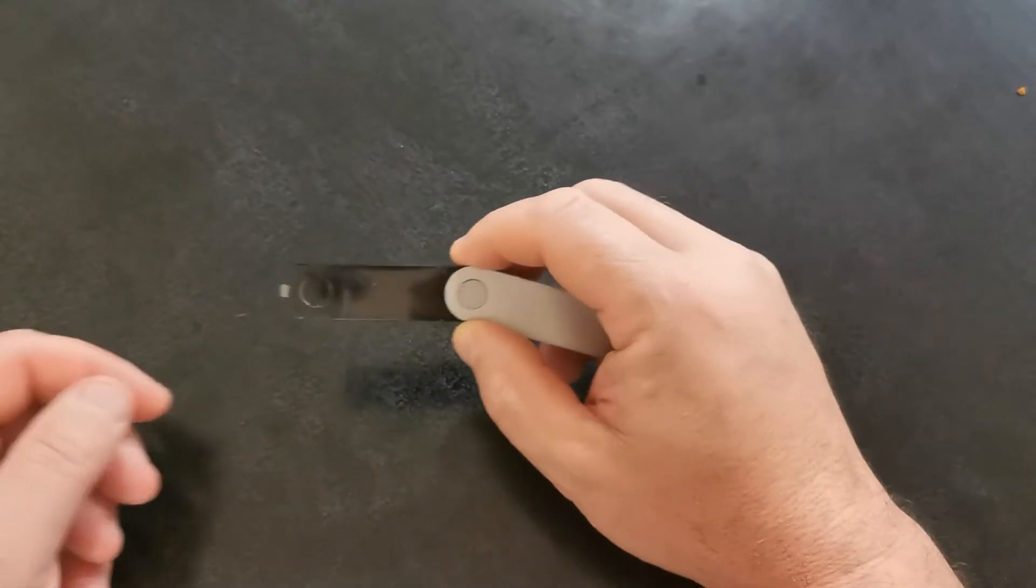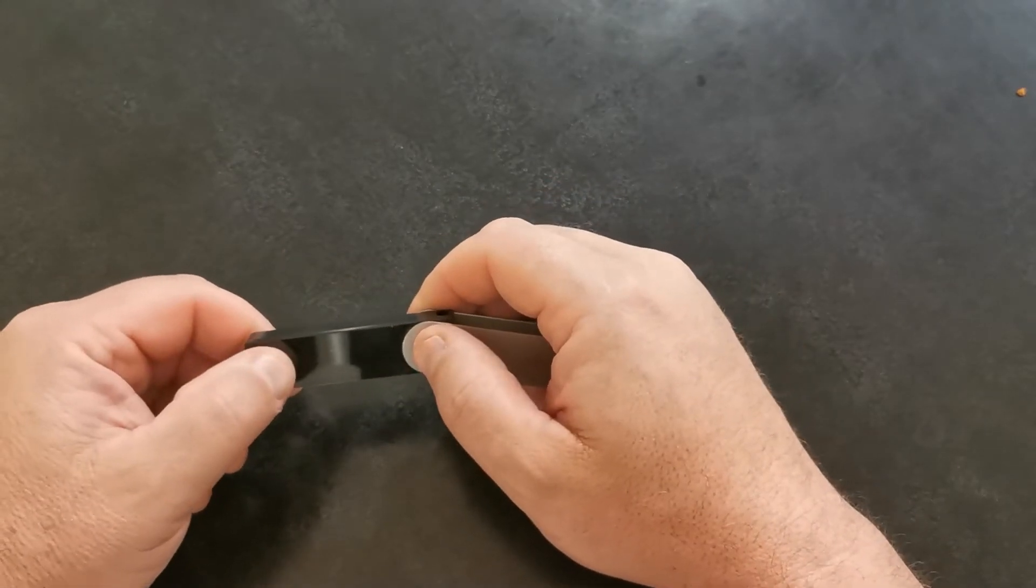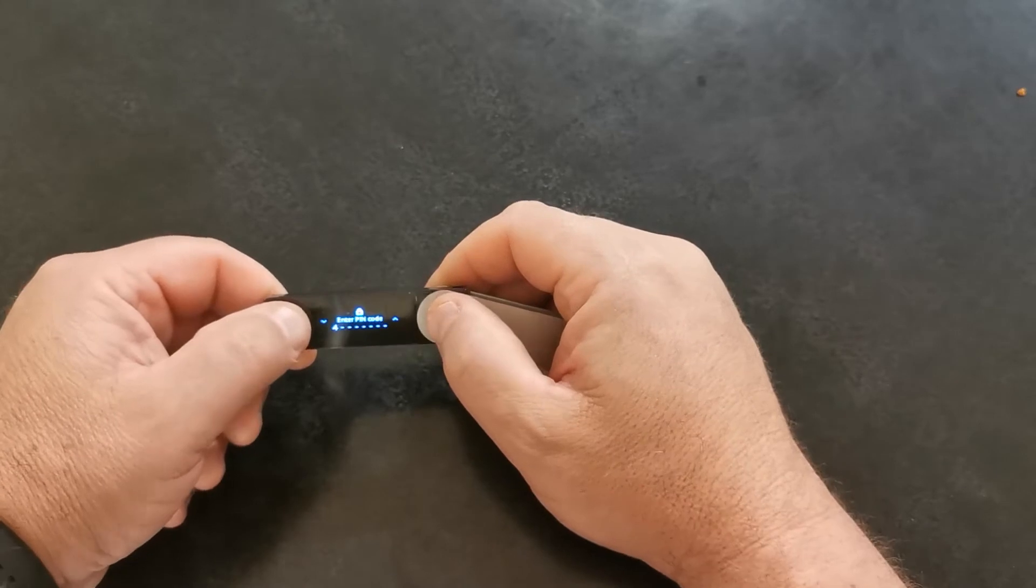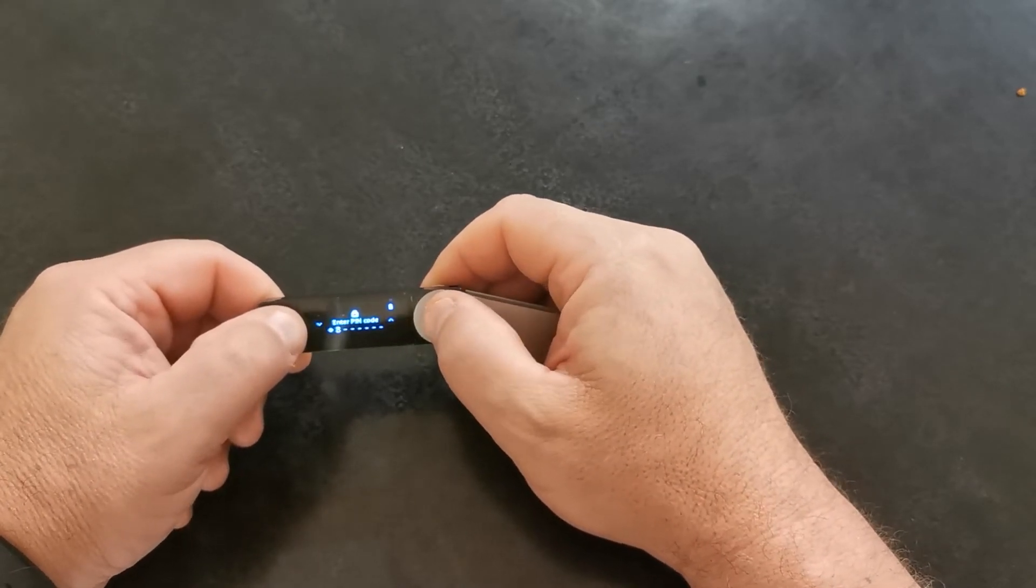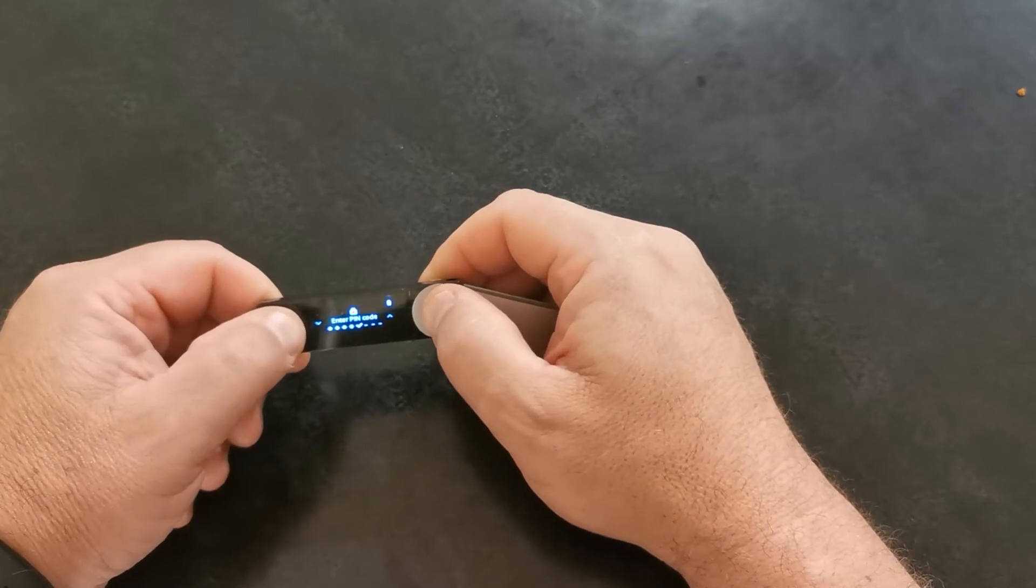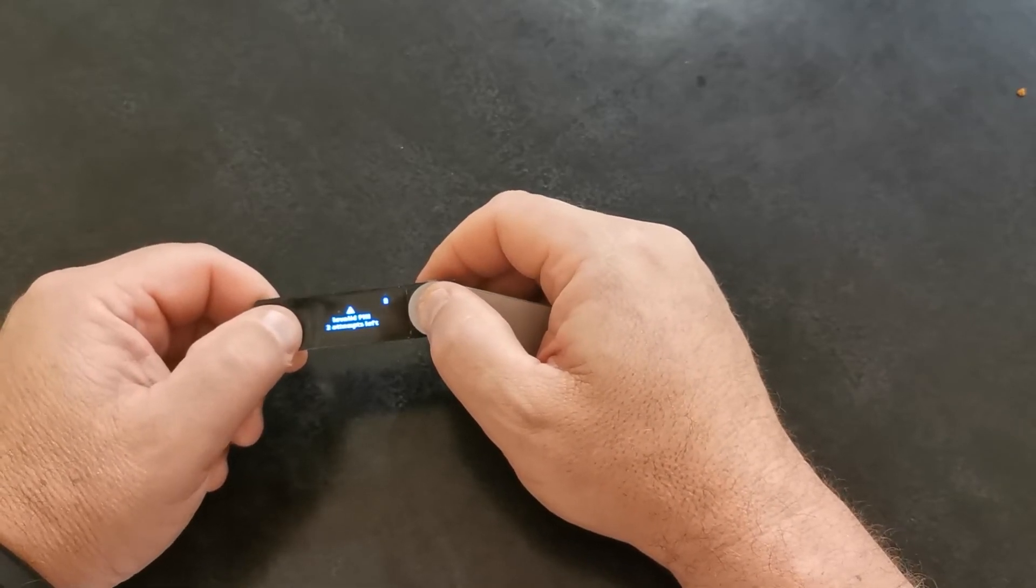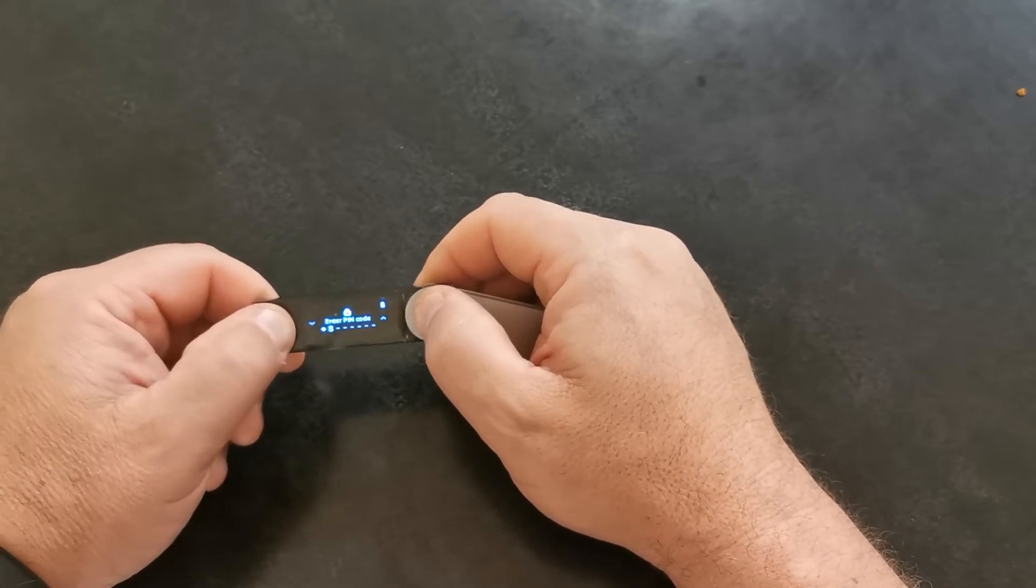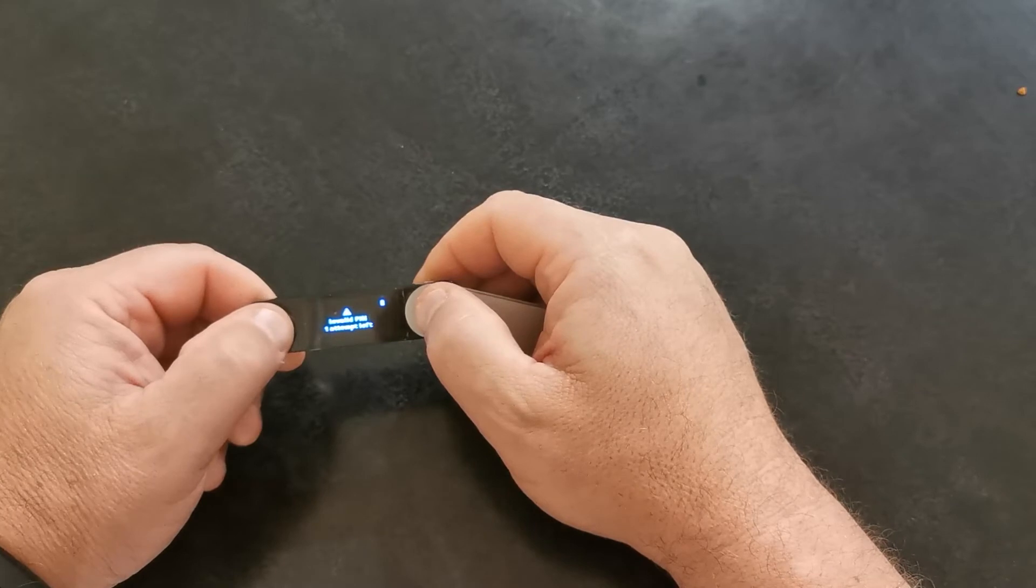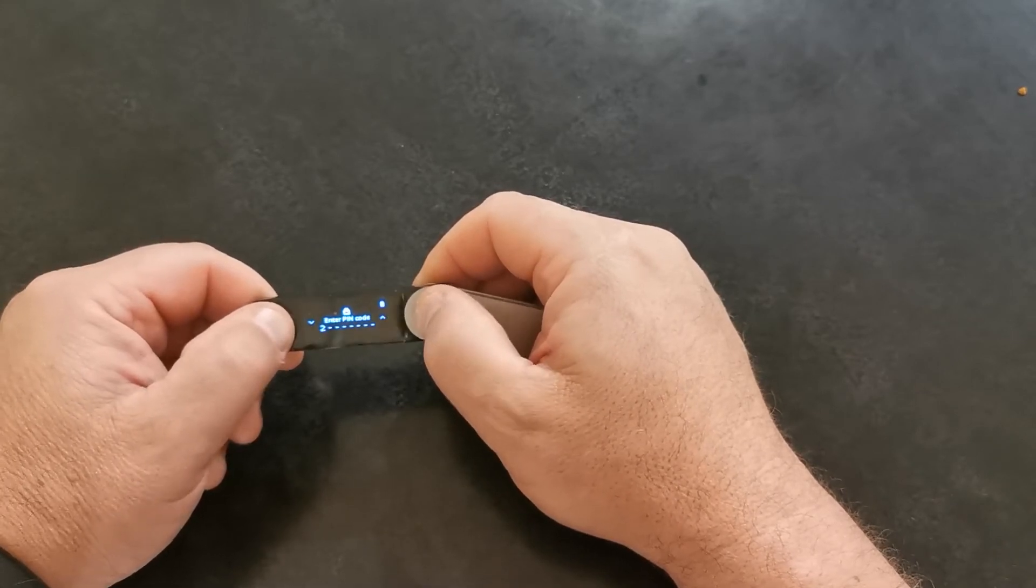I just want to demonstrate what happens if you get your PIN number wrong. Same time on the right, it says two invalid attempts left. So what happens now? One invalid attempt left.